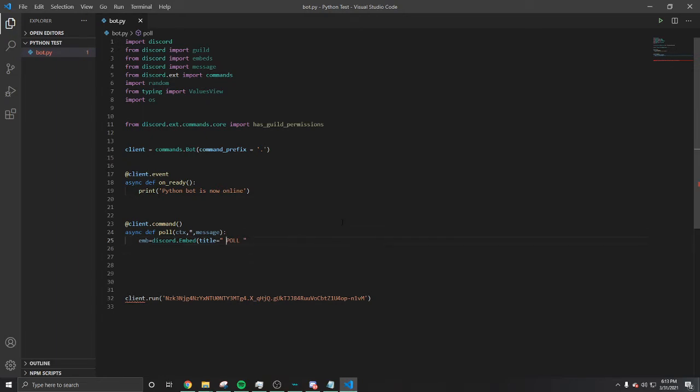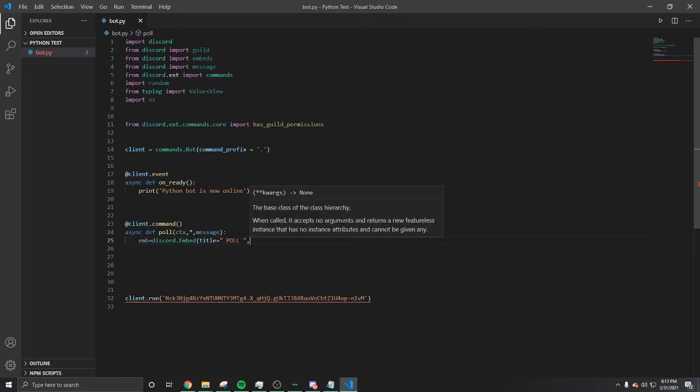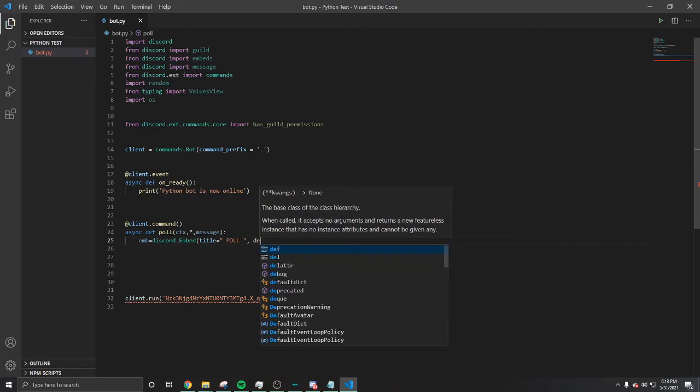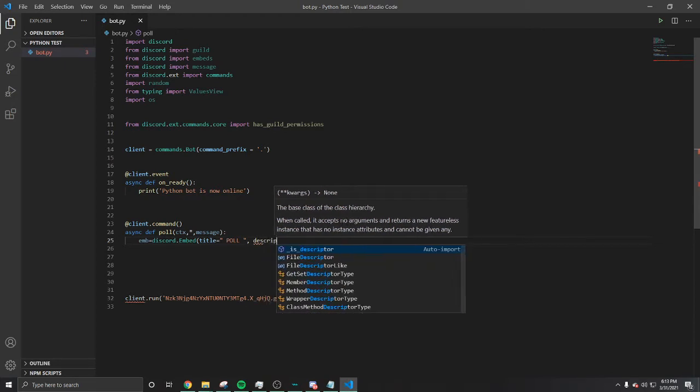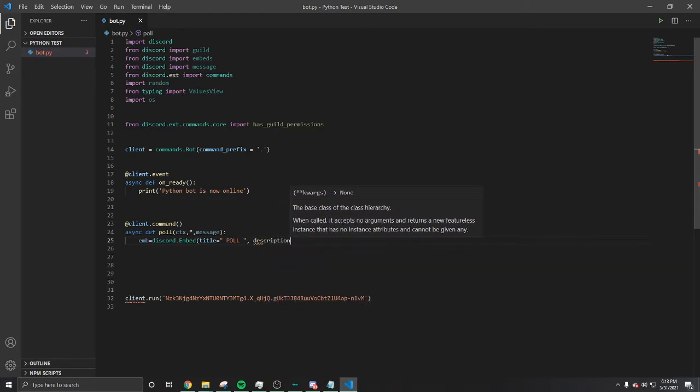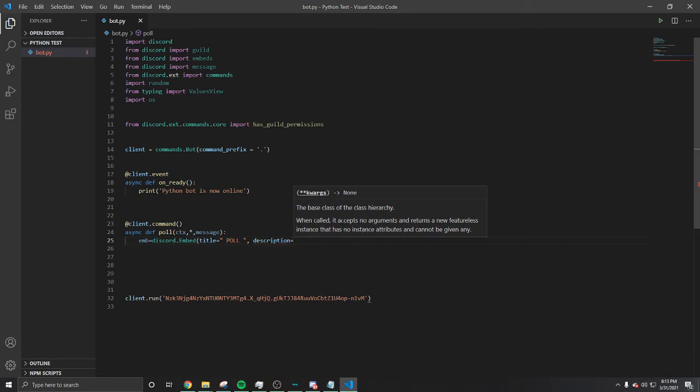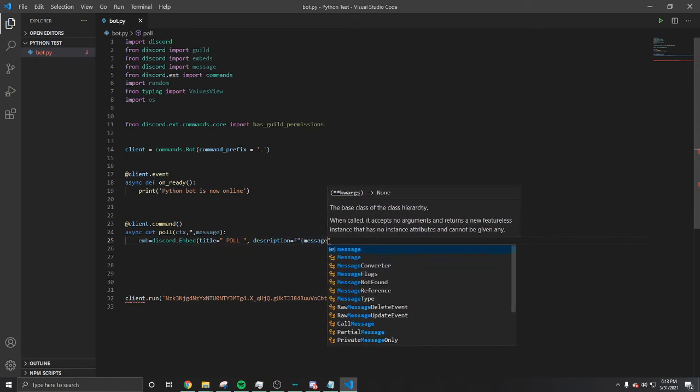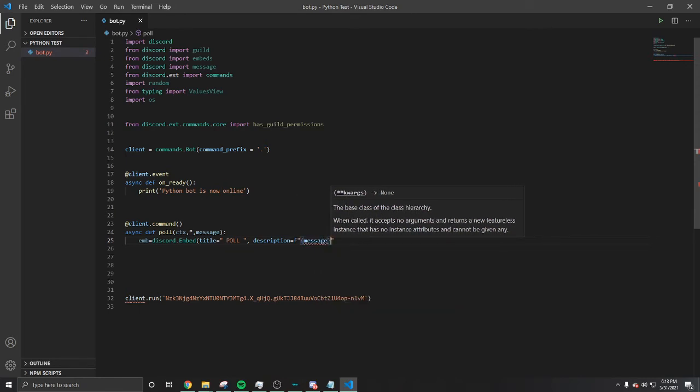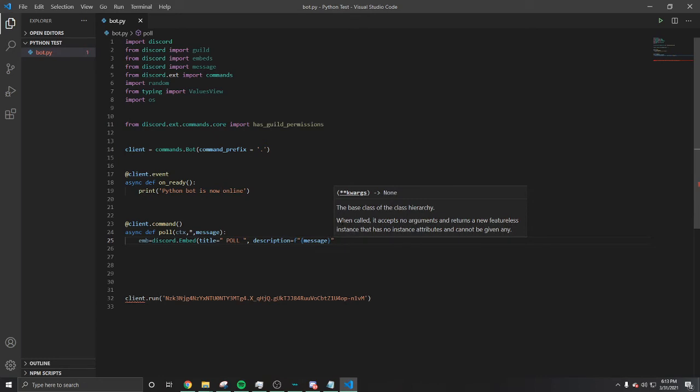Comma, you're gonna put description. We need a description. Description equal, let's see, we're gonna do message. Define it, then we're gonna close that right there.